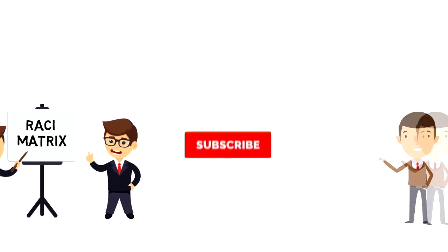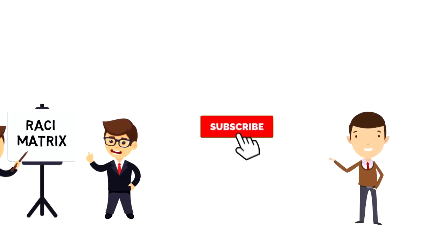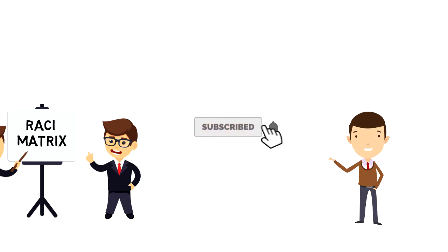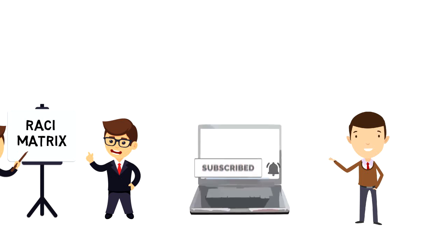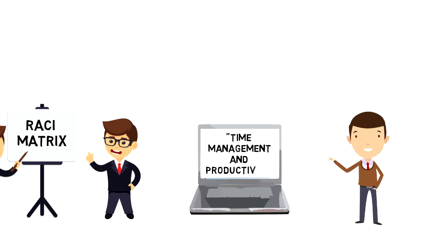If this is your first time on this channel, then make sure you subscribe and hit the bell icon to get updates on my latest videos about time management and productivity.